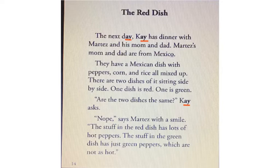So in the book Kay and Martez, there are two friends — a girl named Kay and a boy named Martez. They meet in school, become friends, and hang out together. Martez went over to Kay's house for dinner one day, and now he's returning the favor by having Kay over to his house for dinner.